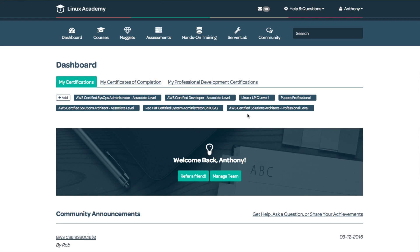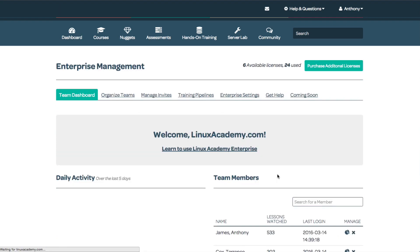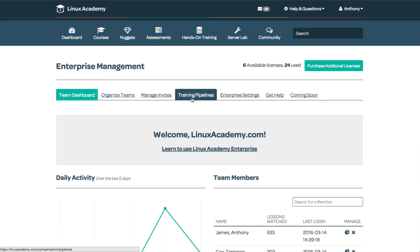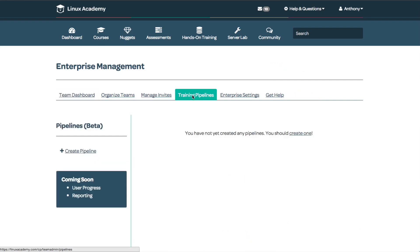I'm logged in to linuxacademy.com and I'm going to select manage team. We're going to focus on training pipelines. Training pipelines solve a particularly large problem of managing specific training sets for large amounts of employees within your environment. I'll select training pipelines.